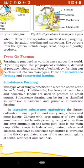In intensive subsistence agriculture, the farmer cultivates a small plot of land using simple tools and more labor. Climate with a large number of days with sunshine and fertile soil permit growing of more than one crop annually on the same plot. Rice is the main crop; other crops include wheat, maize, pulses and oilseeds. Intensive subsistence agriculture is prevalent in the thickly populated areas of the monsoon regions of south, southeast and east Asia.